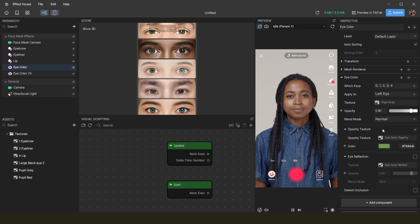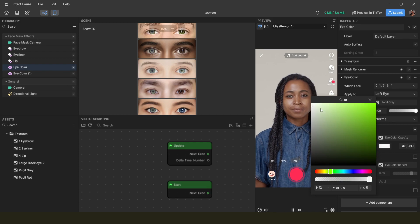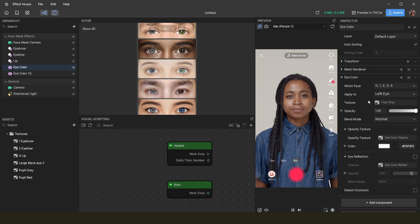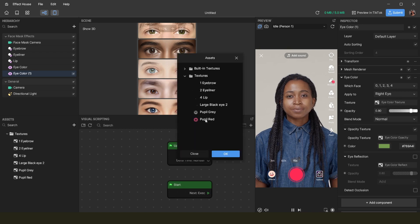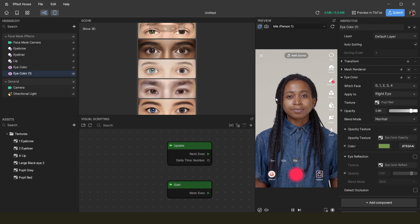If you've changed to pupil gray but nothing is showing, it's probably because the color is set to something like green — set it to white so no extra color is superimposed. Once set to white, the eye turns into the gray color. I also decreased the opacity a little so it looks more like a natural eye color rather than a contact lens. For the red eye, apply it to the right eye, change the texture to 'pupil red,' and make the color white.